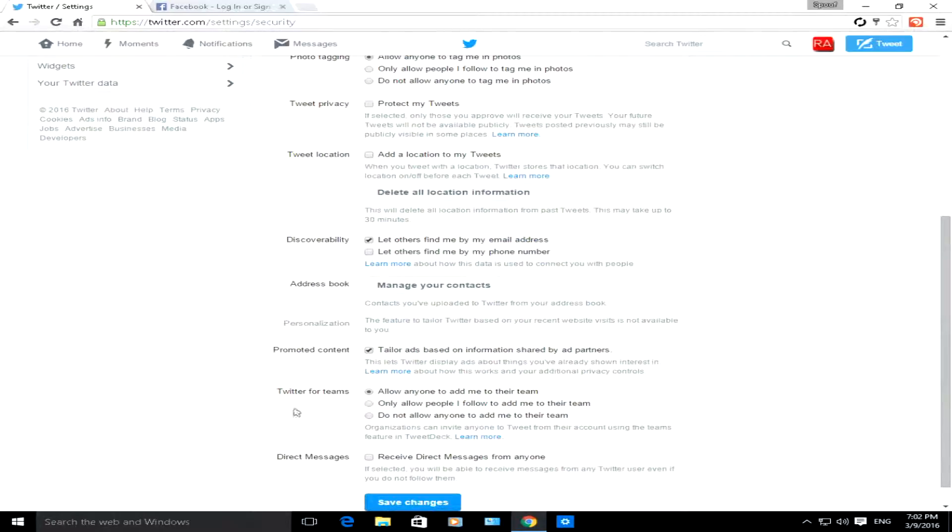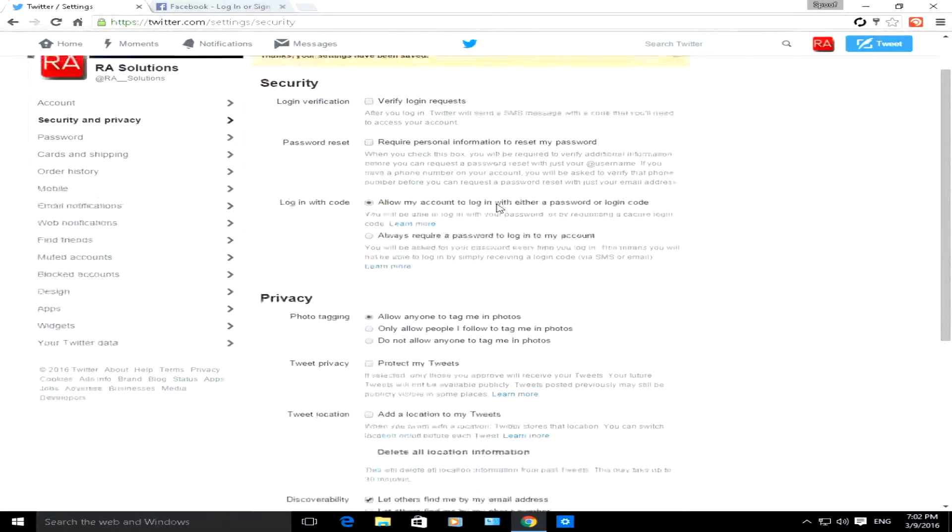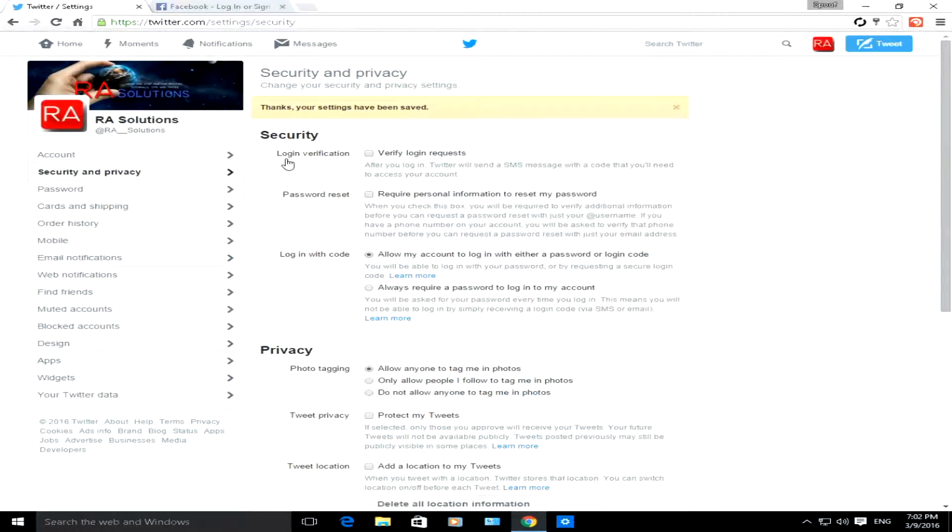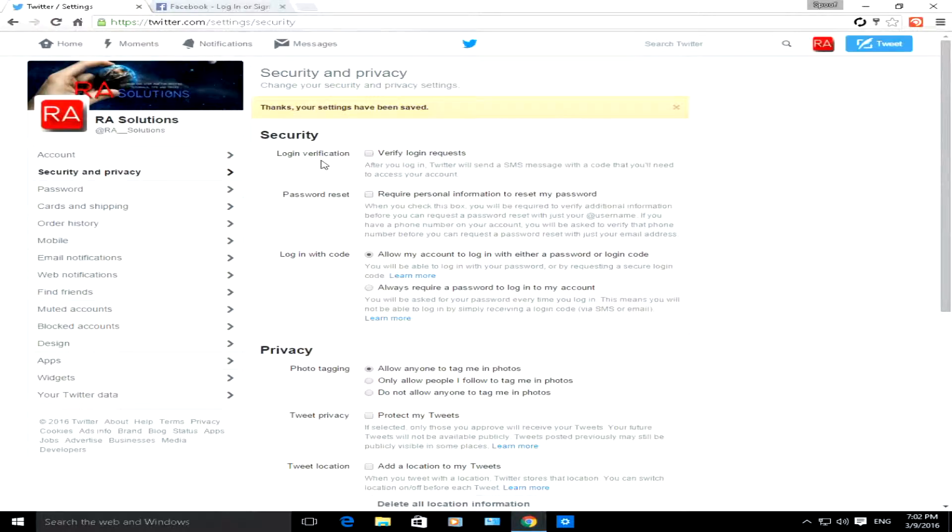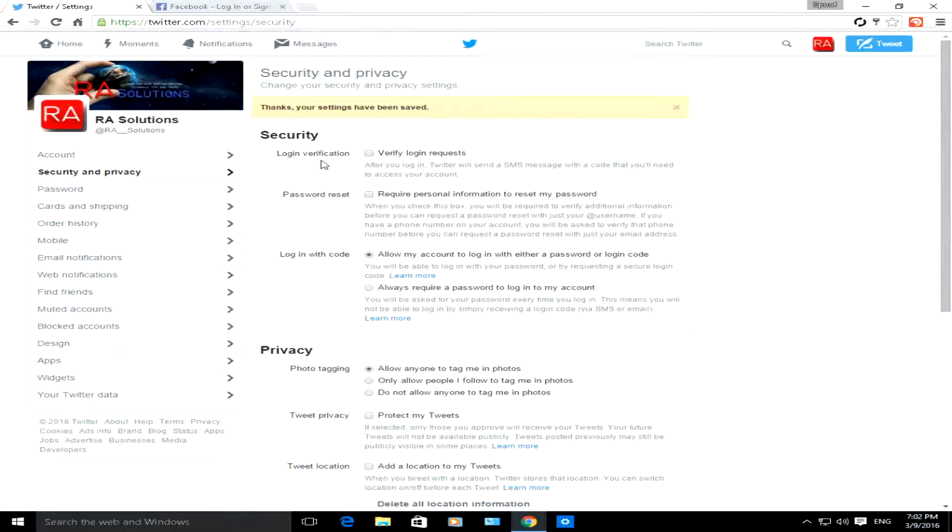What we're going to do is I'm going to quickly show you the various options under the security section. The first option is the log on verification. For example, say you want to use Twitter and you happen to be using it from an unfamiliar location and an unfamiliar browser.